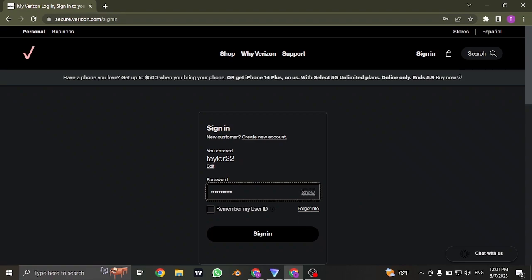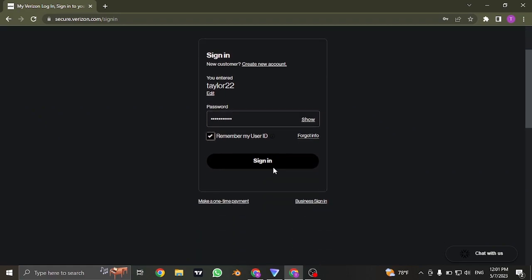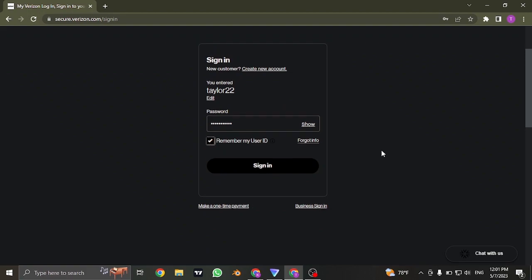If you want this device to remember your user ID the next time you open up this website, you can check this box. Now if you don't remember the password that you created, you can click on forgot info and then follow simple steps to recover your password.